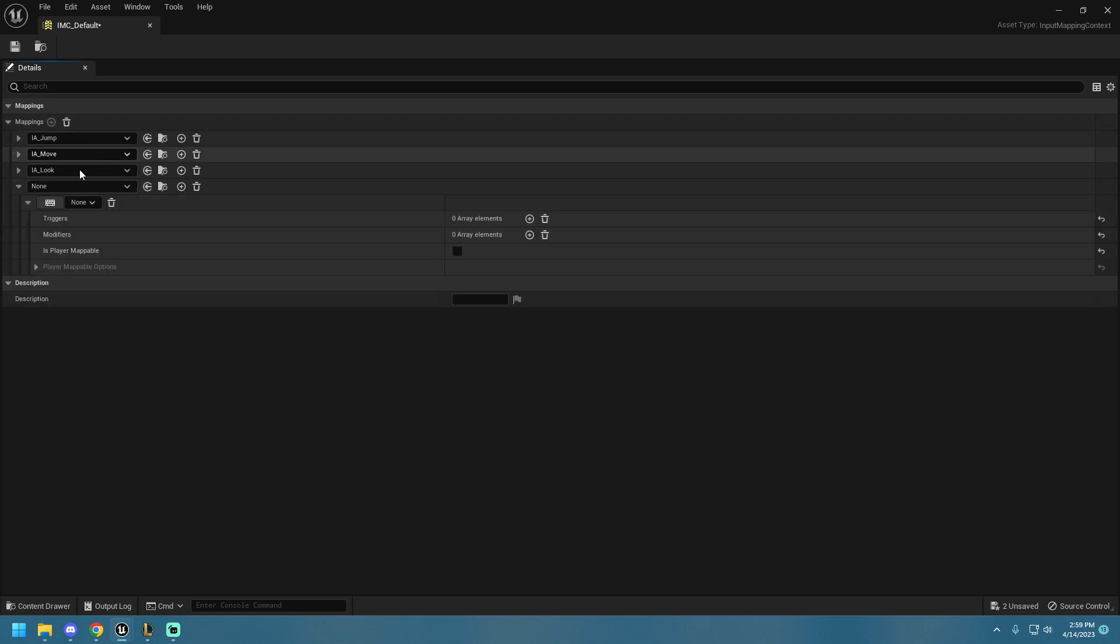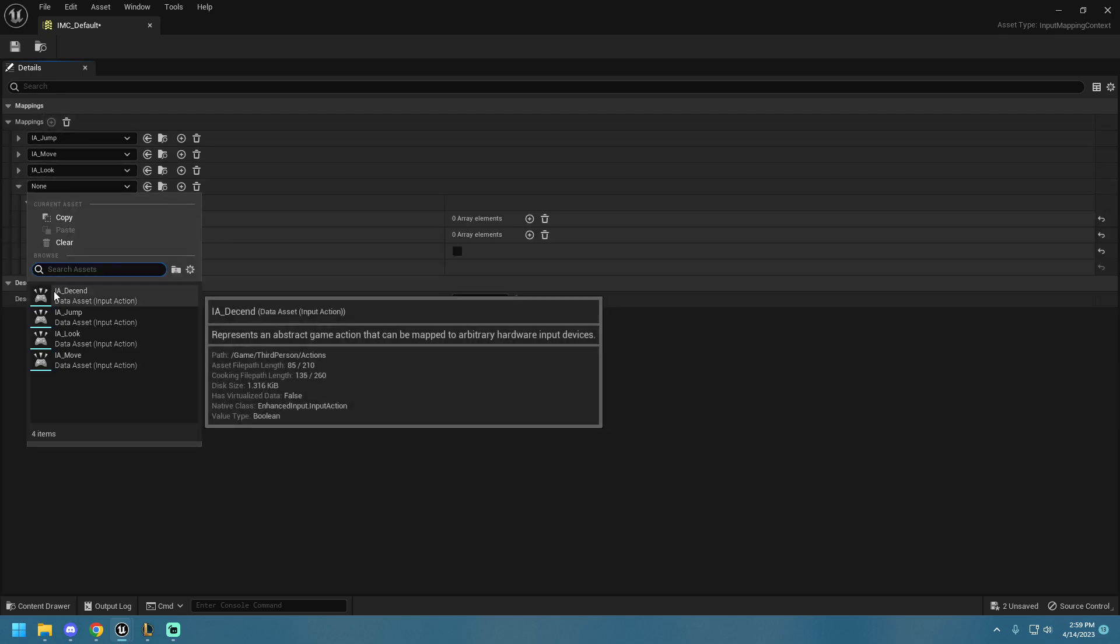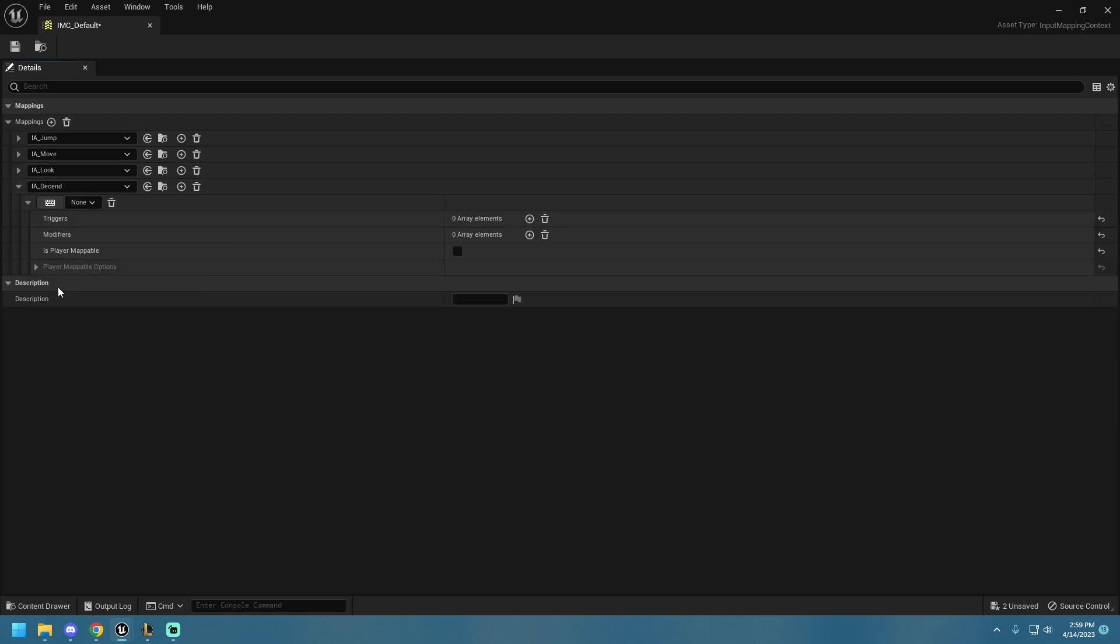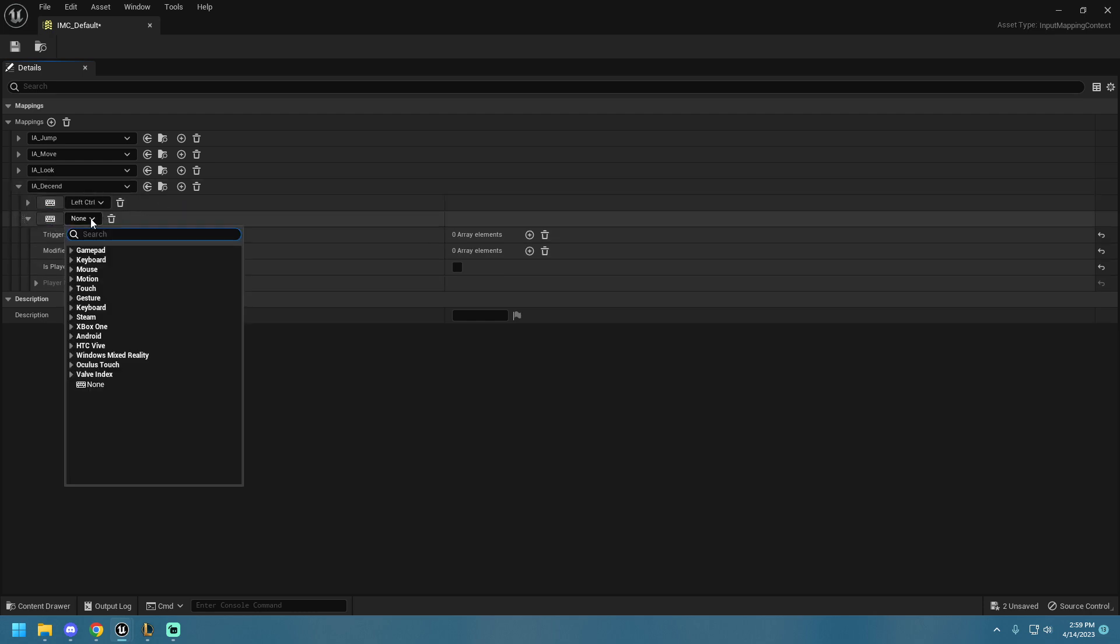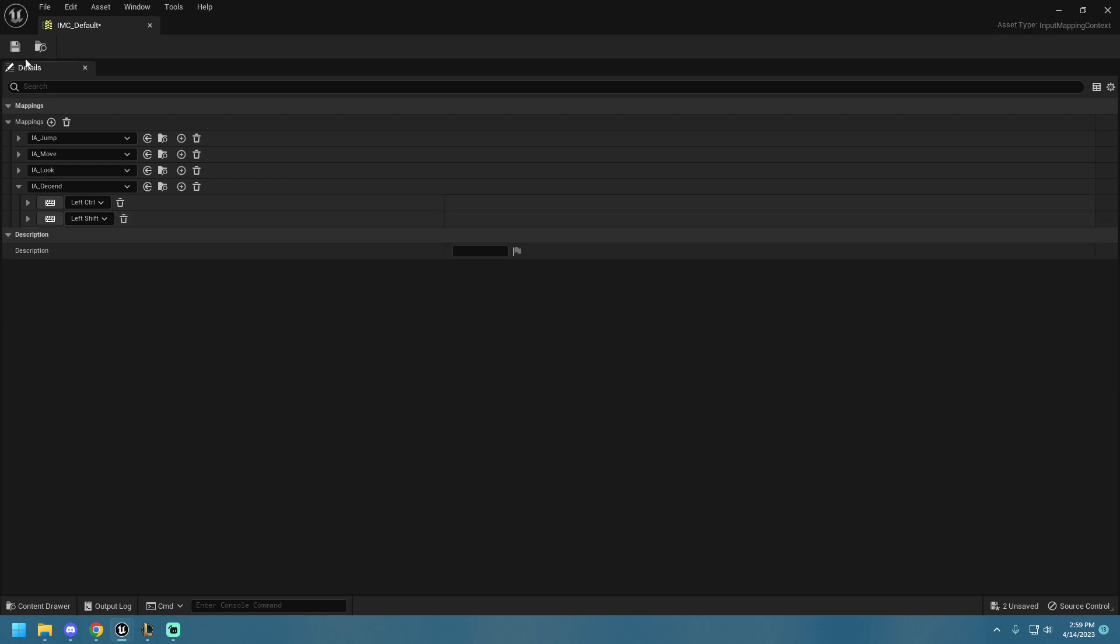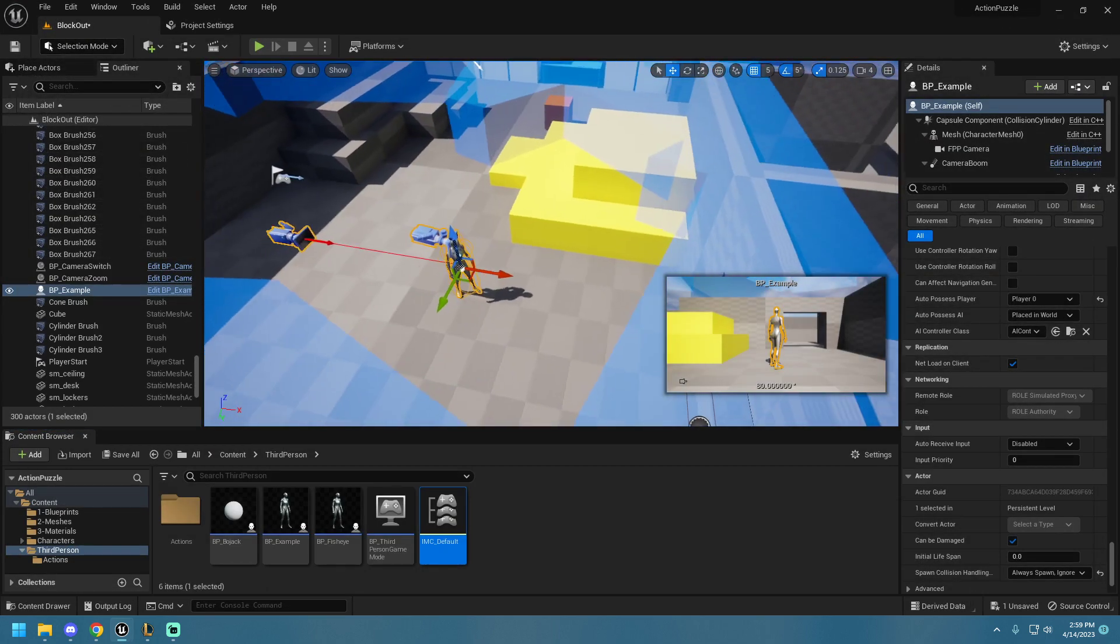Do a new input mapping. Tie it to our new Descend Input Action. And set the key value to Left Control and Left Shift. That's it. Left Shift and Left Control will now make our character move down.